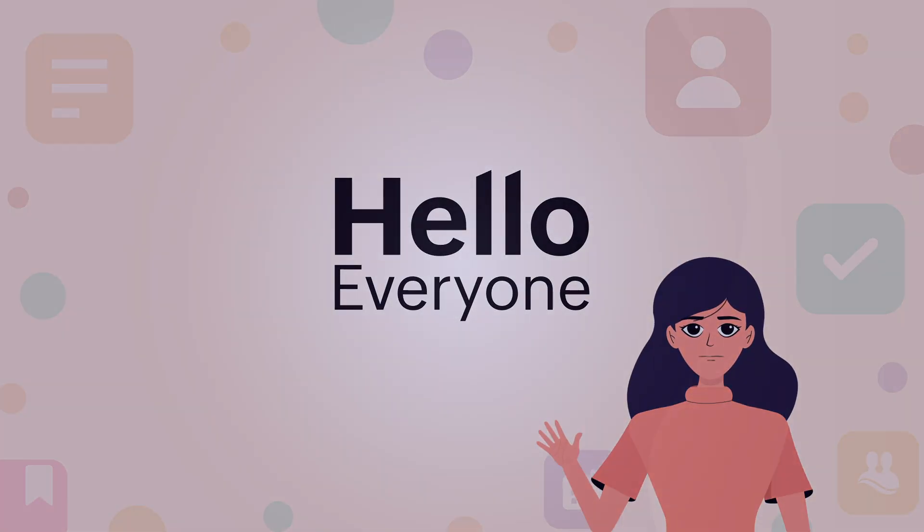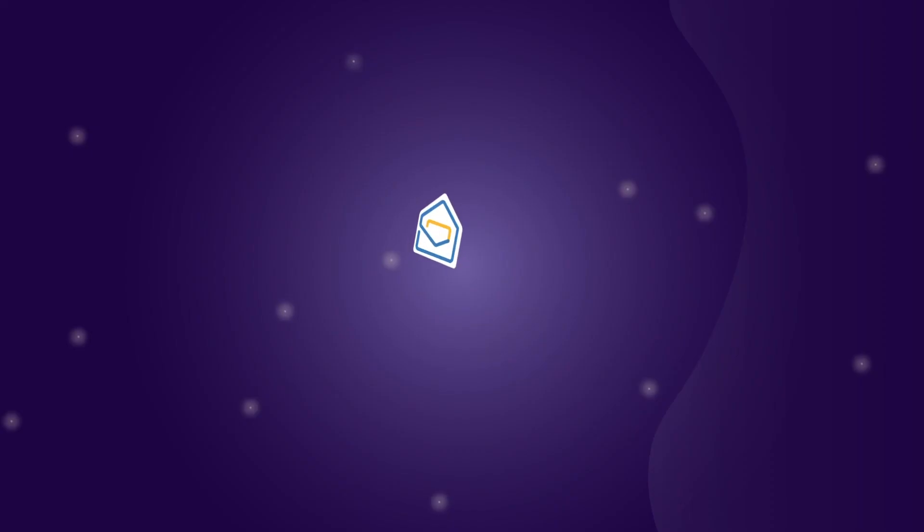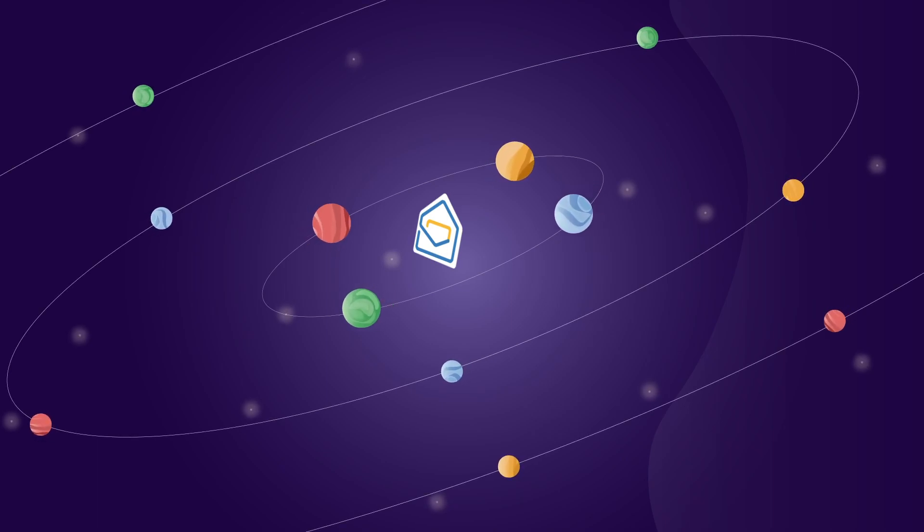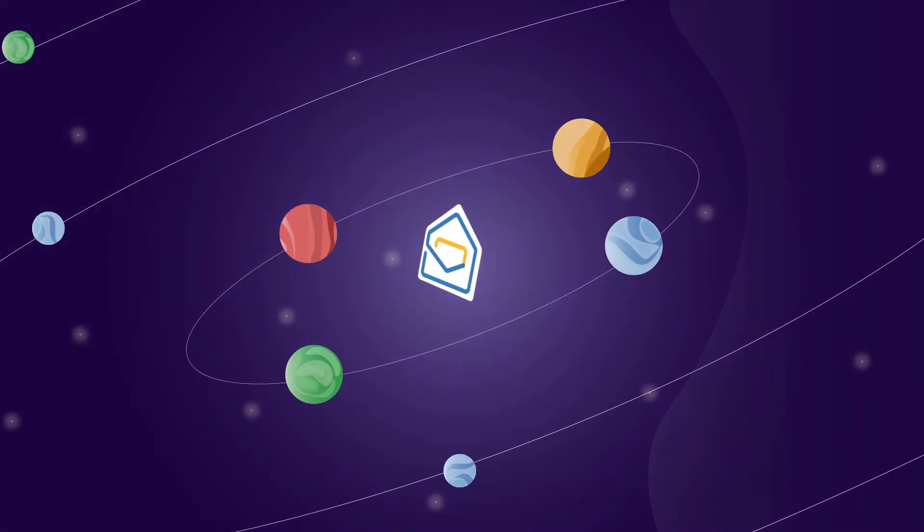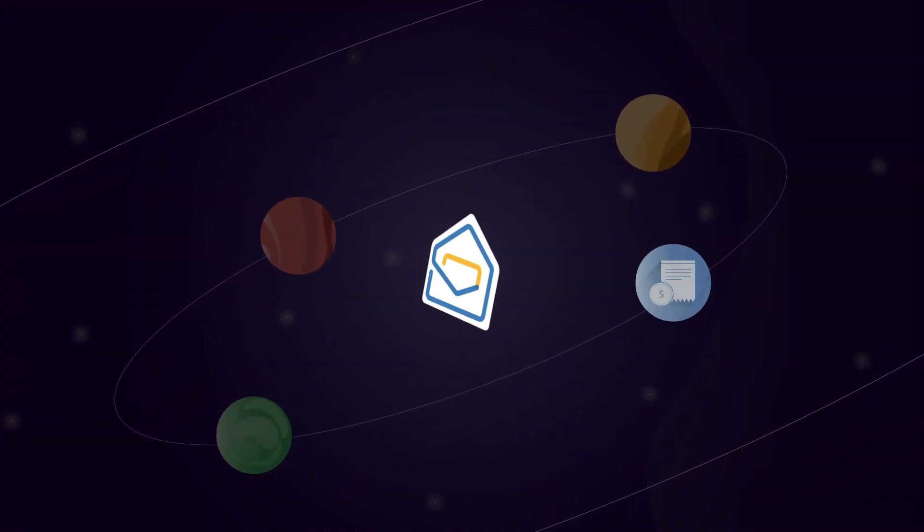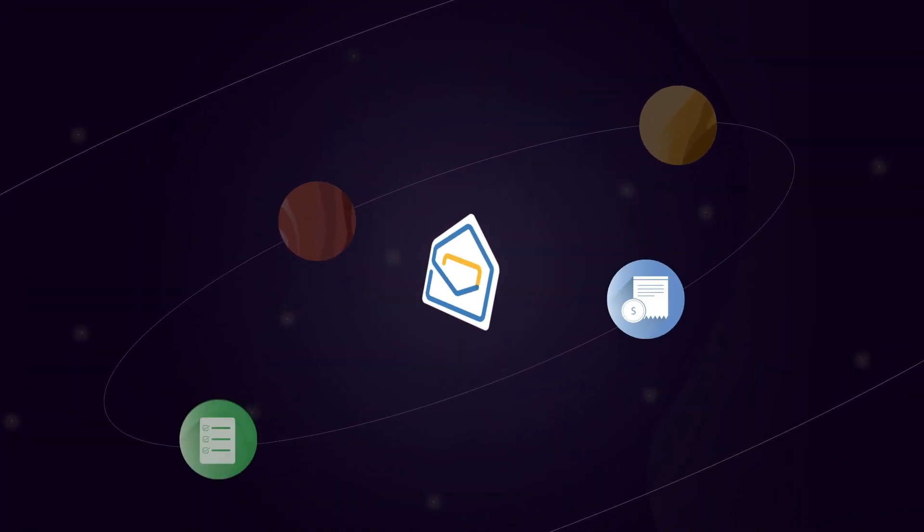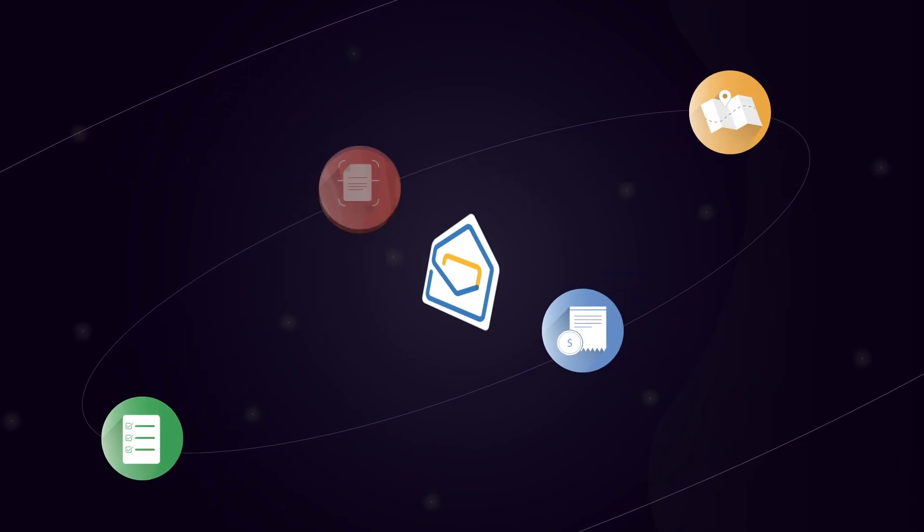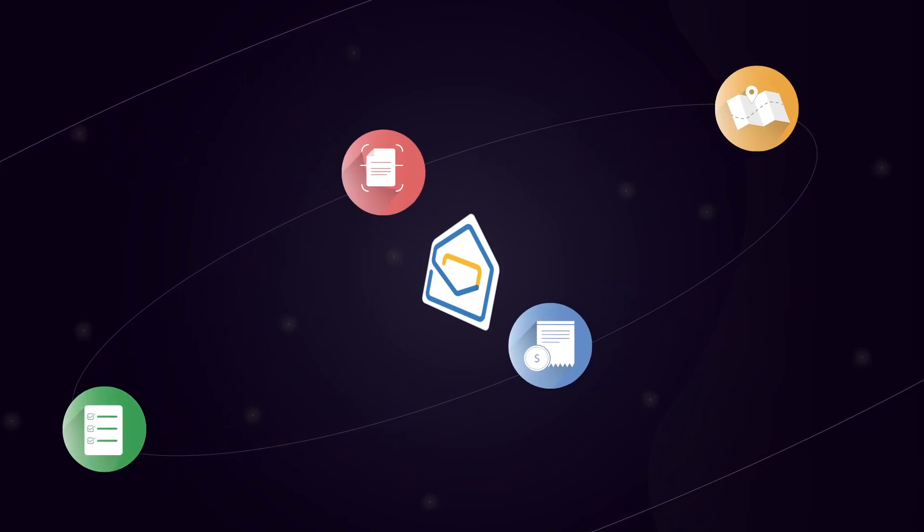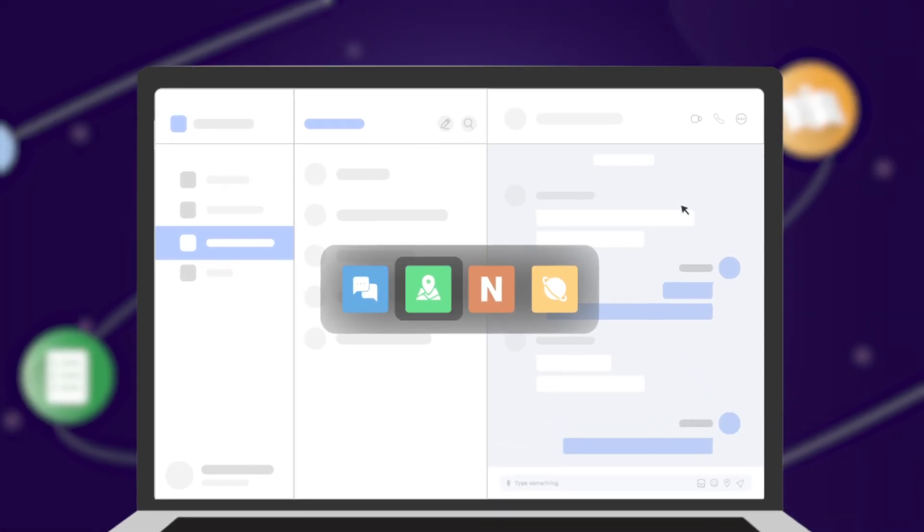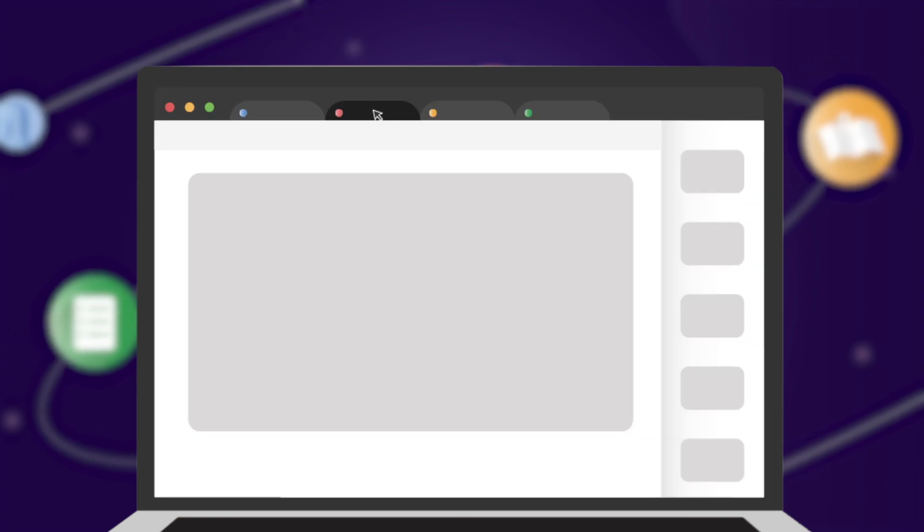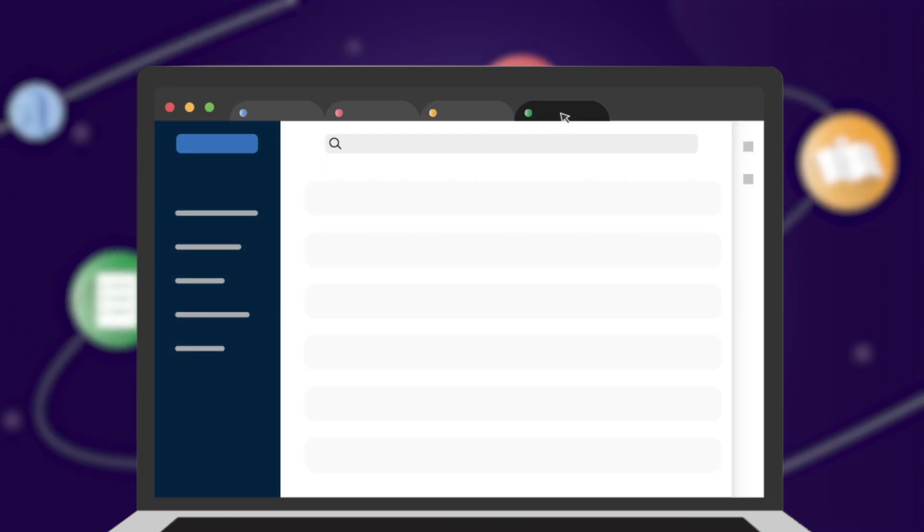Hello everyone. We often tend to use several apps parallel with email such as payroll, task manager, maps, doc scanner, etc. Instead of toggling between multiple apps and juggling among various tabs,